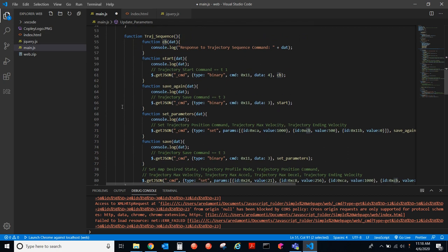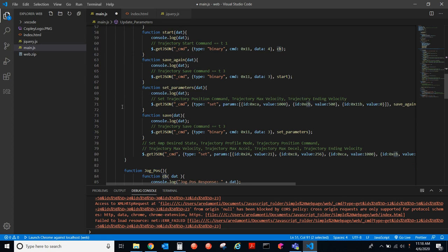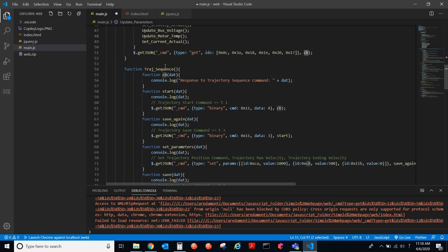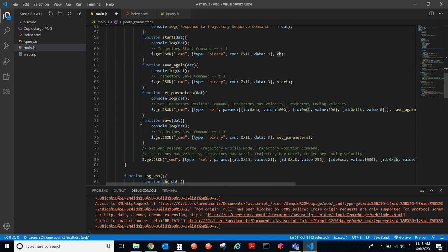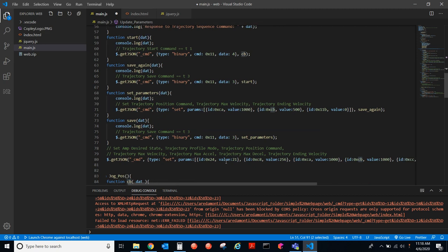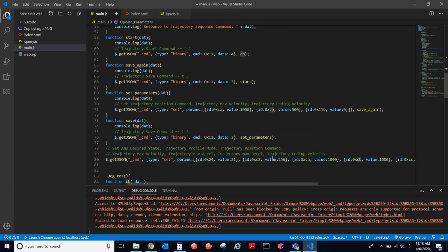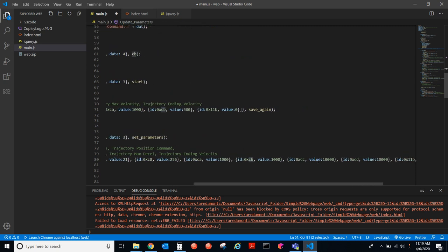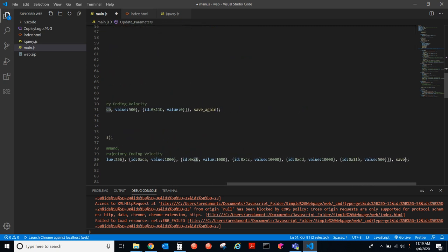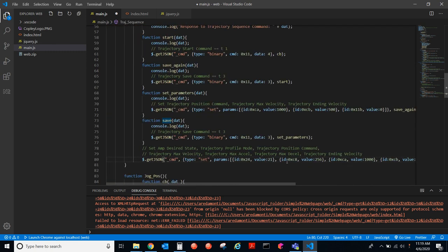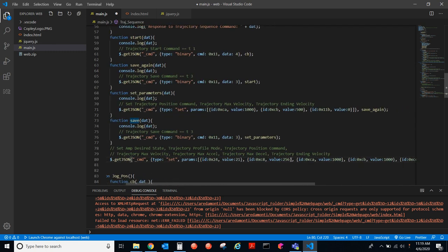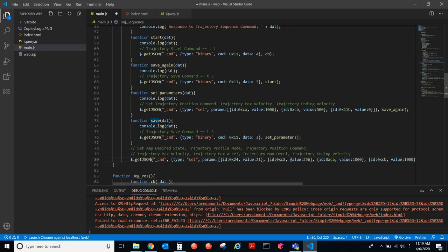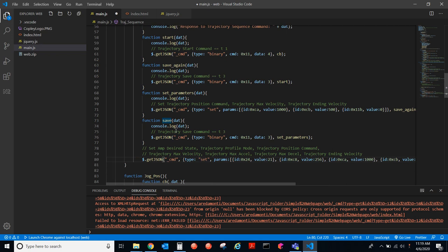Here we have a trajectory sequence. When this function is called, we will first start here at the end, where we will set these parameters to these values. And then, we will call this function. You can address up to nine parameters. And so, here we have the save function. This is sending a binary command. So, this is an opcode, opcode hex 11. So, if you're familiar with serial binary, we have opcodes. And they define if you're getting or setting a parameter as well as trajectory commands. So, this is a trajectory command. And it's sending a T3 command, which is the save command. And so, that's a serial binary command.